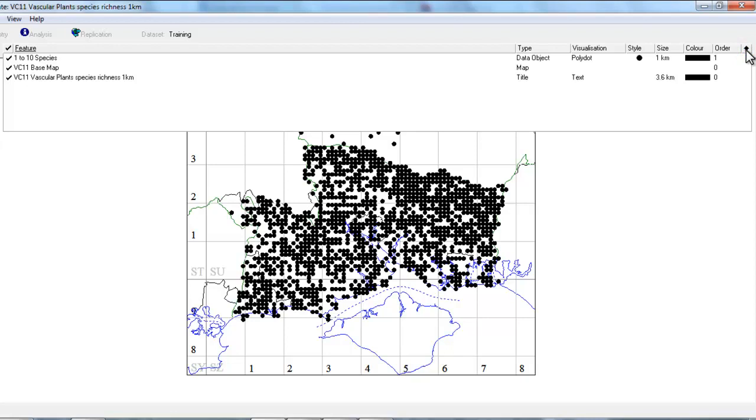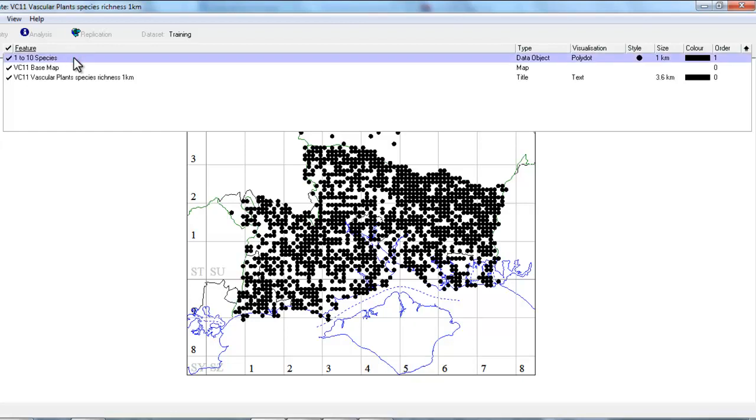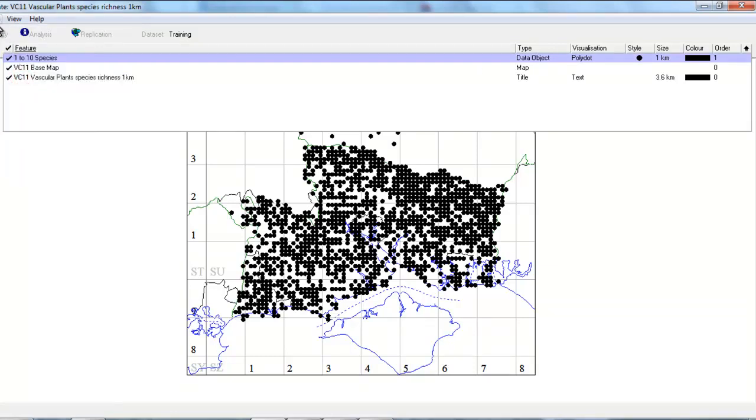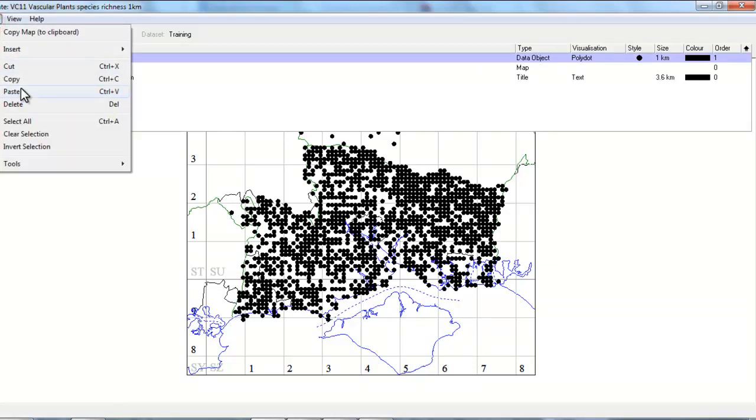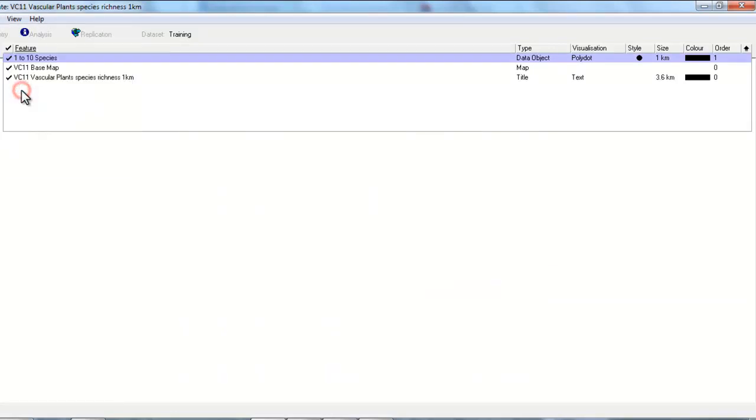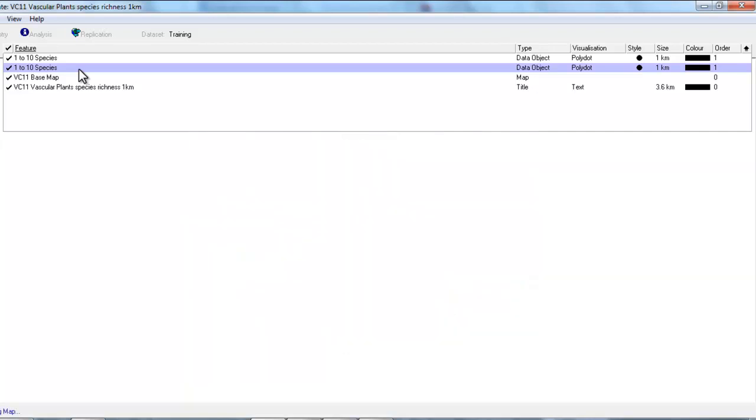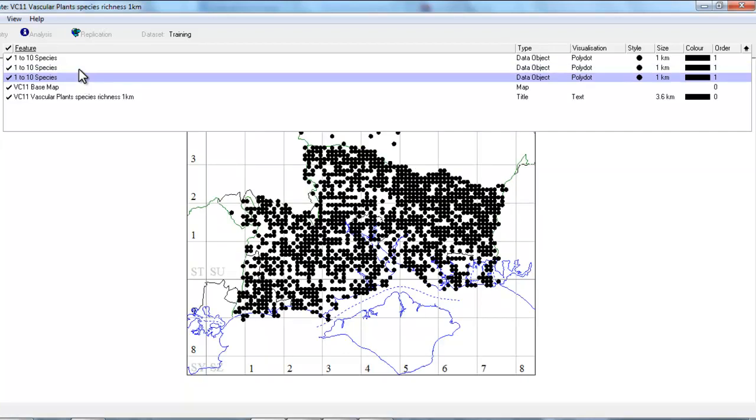And I think we'll do two more bands for this particular map. The easiest way to do that, to save us having to retype all the query changes again, is to copy the feature that we have already edited. So we highlight the row that we want to copy and then we can do edit copy and then edit paste, or you can do the same thing with the keyboard with ctrl C and ctrl V. We now have our three data objects.